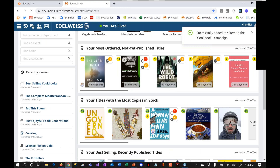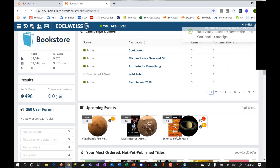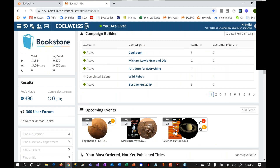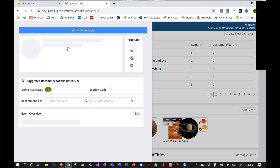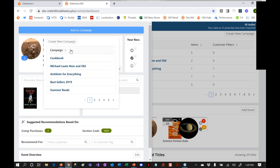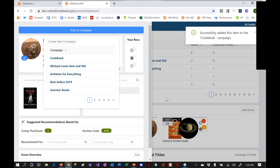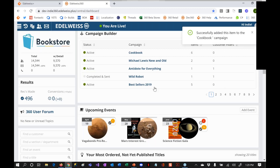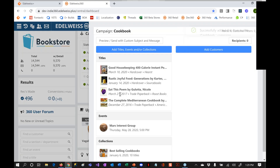I could do the same thing with events. I don't actually have a cookbook-themed event — we've got kind of random ones here. Maybe the Mars interest group has some overlap with cooking — a bit of humor. So now I come back here and this is my list of what's in here. This is some of the neat magic where it's not going to Constant Contact or MailChimp, but it's right within here being able to preview this email.